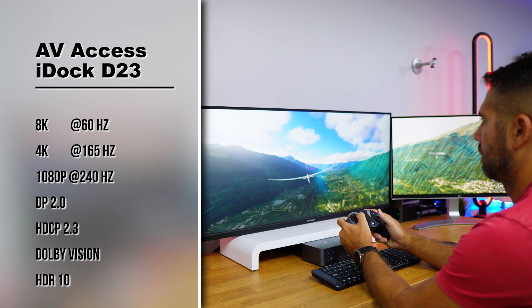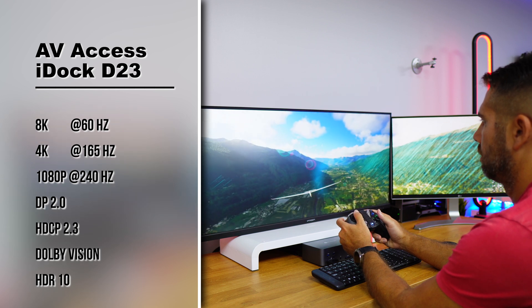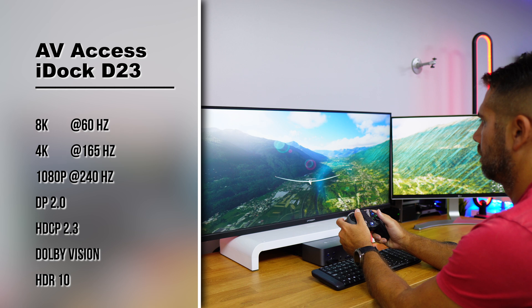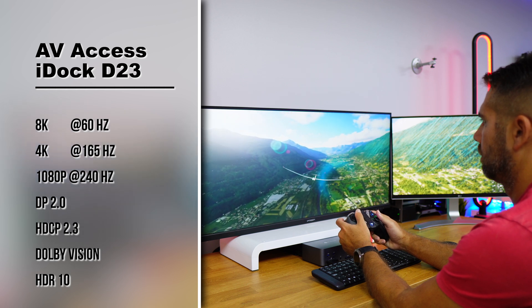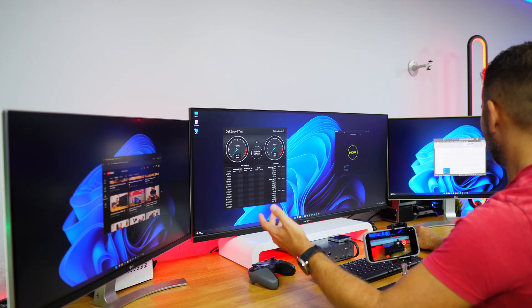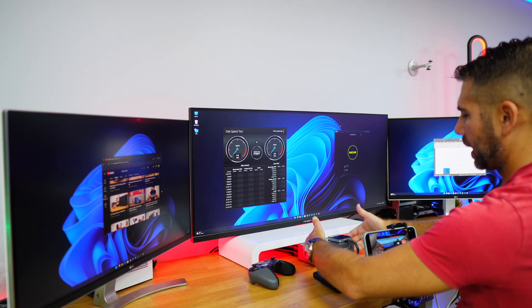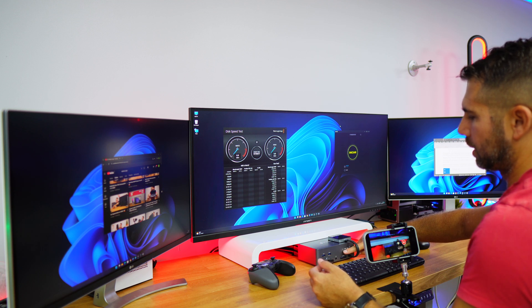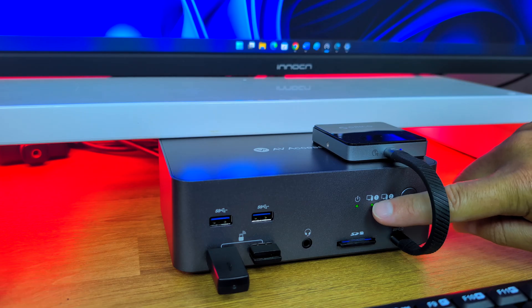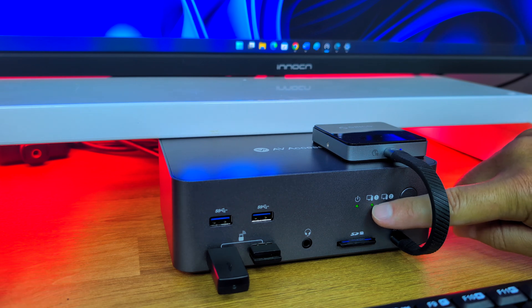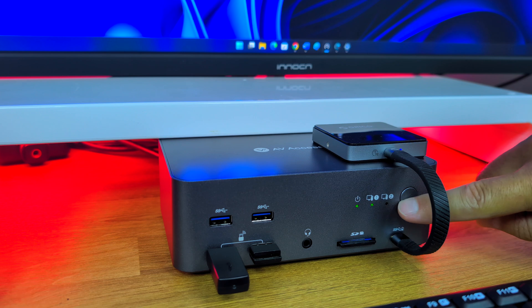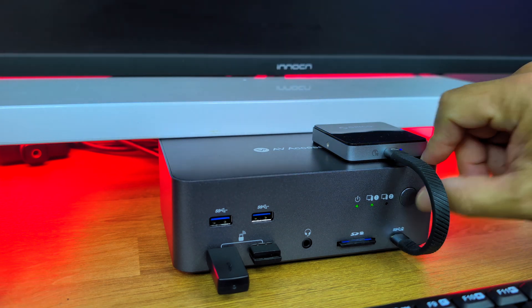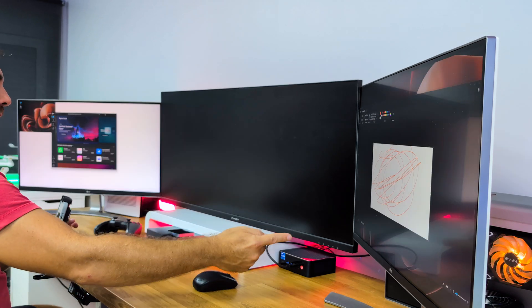We can go up to 8K at 60 hertz, 4K at 165 hertz which is the more interesting resolution and refresh rate to me, or if you want to push it really hard, 1080p at 240 hertz. We can see the KVM with the LED indicator showing it's on, and this one shows it's connected to PC number one. If I want to change to number two, I just click this button and it changes to computer number two.